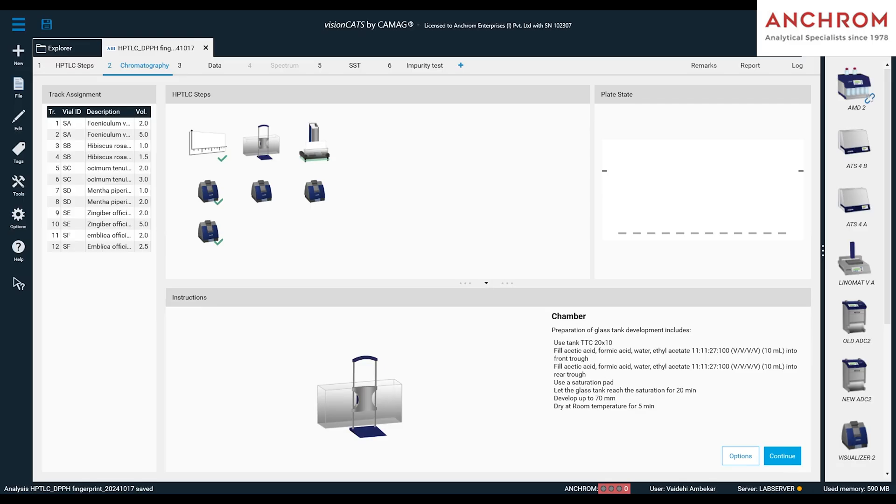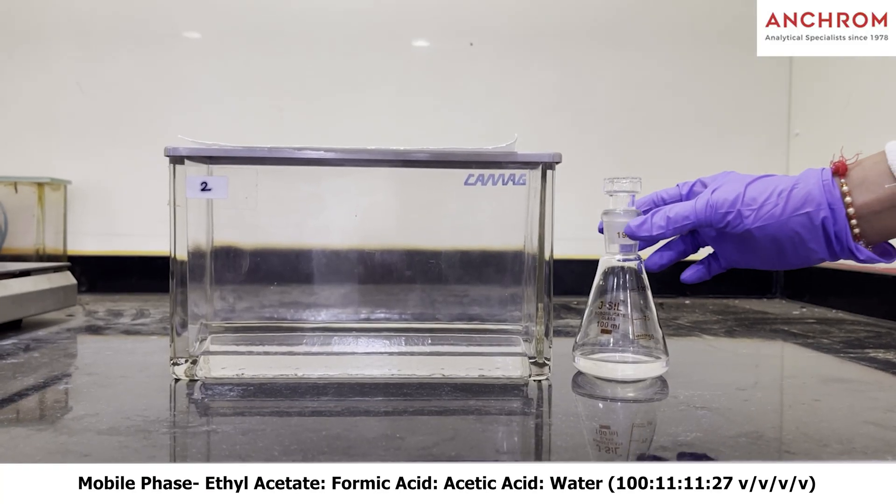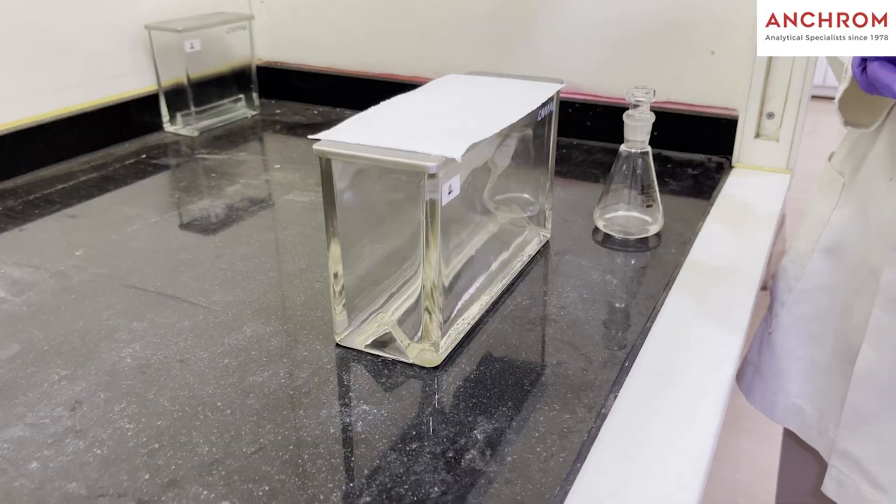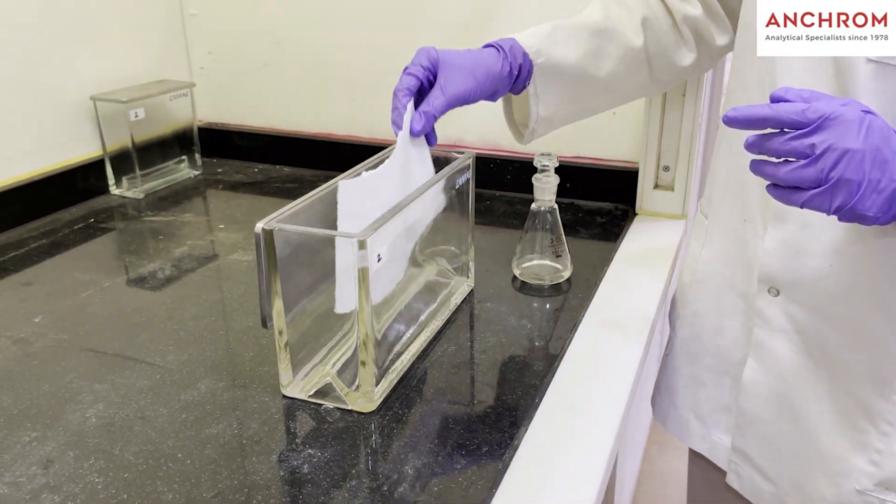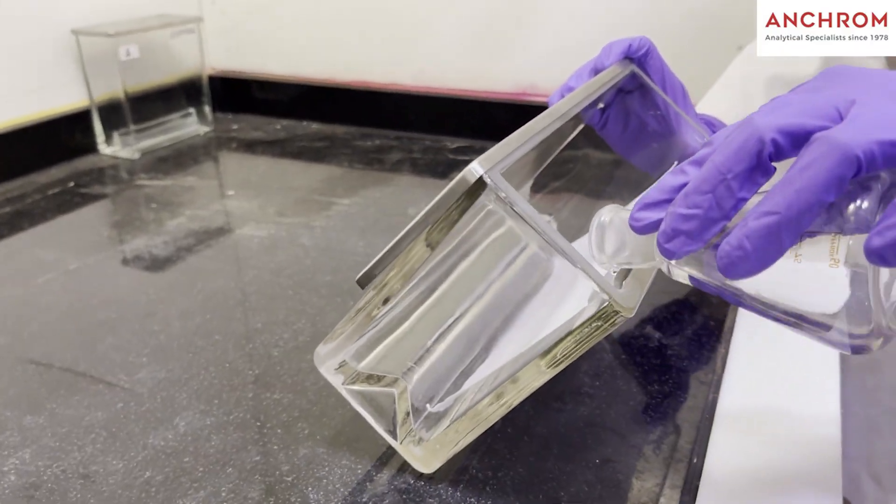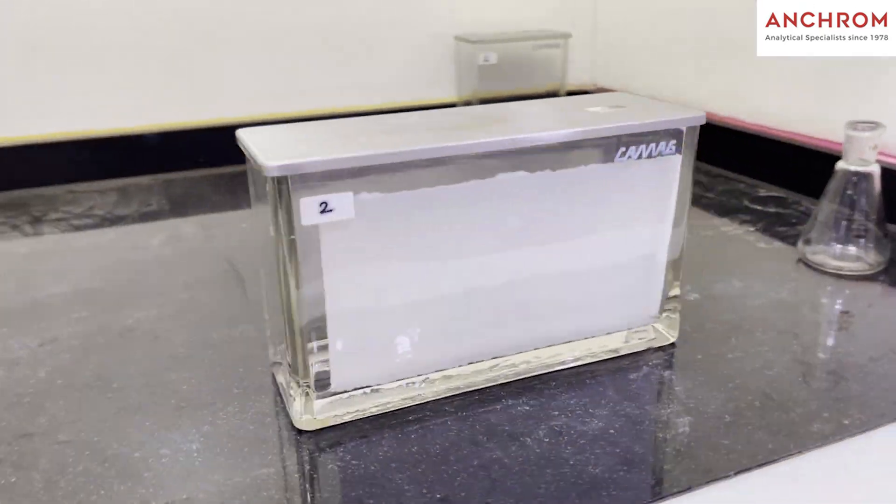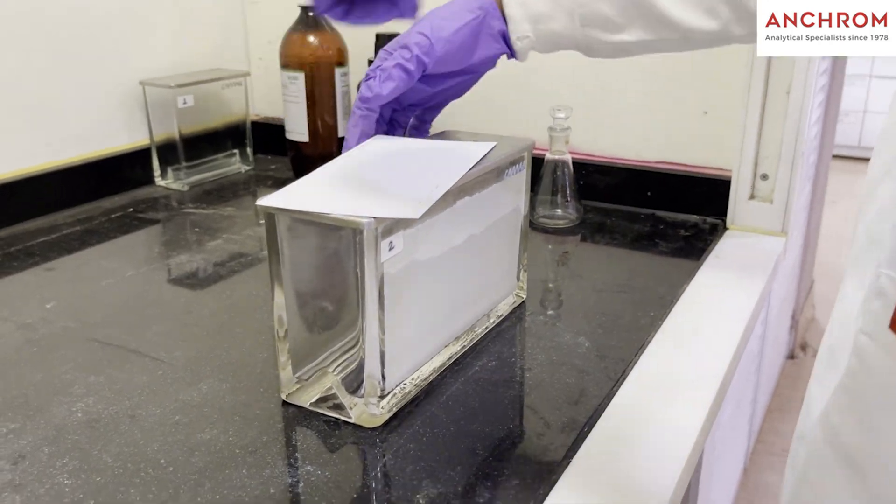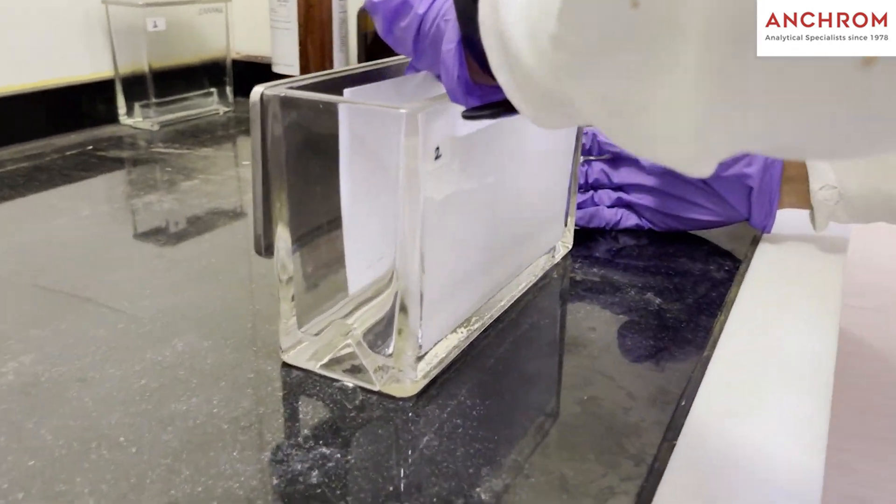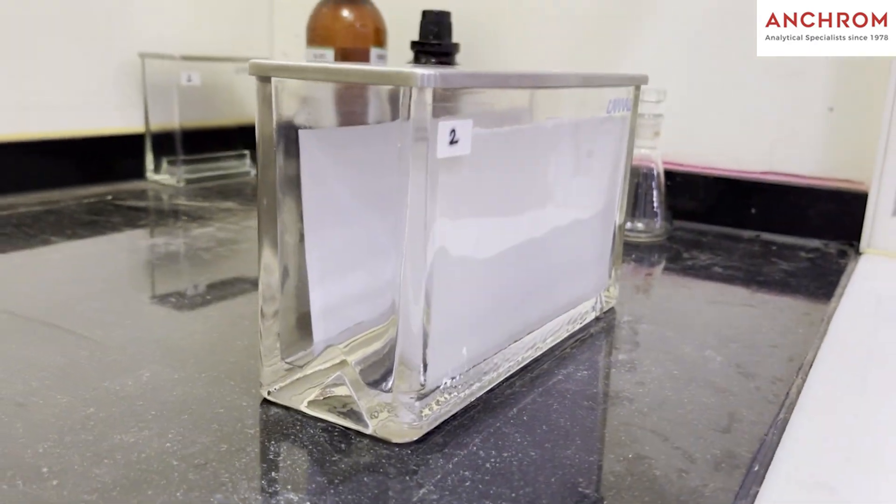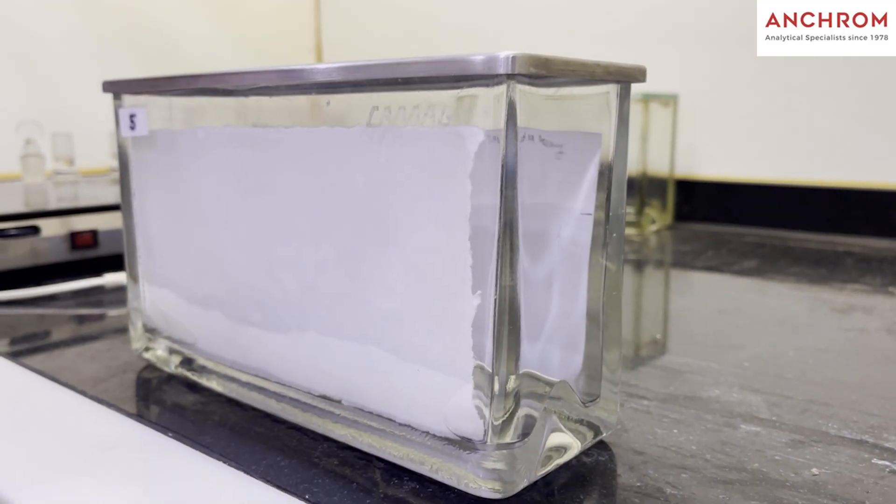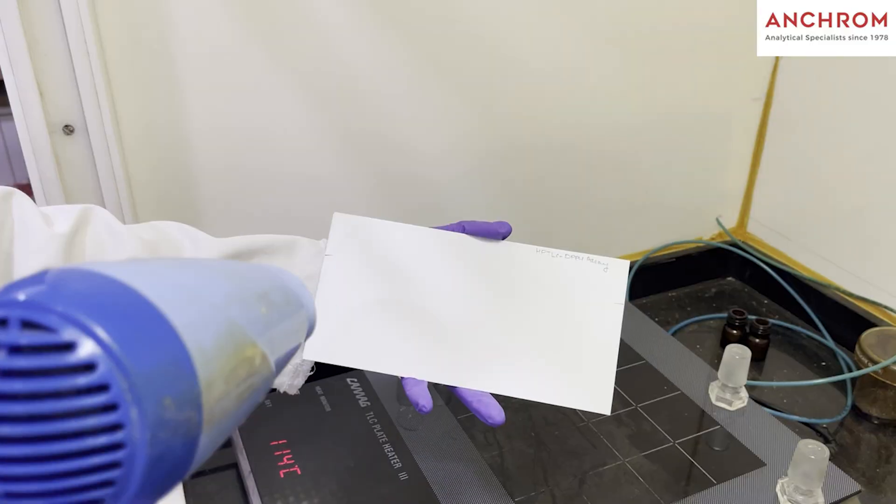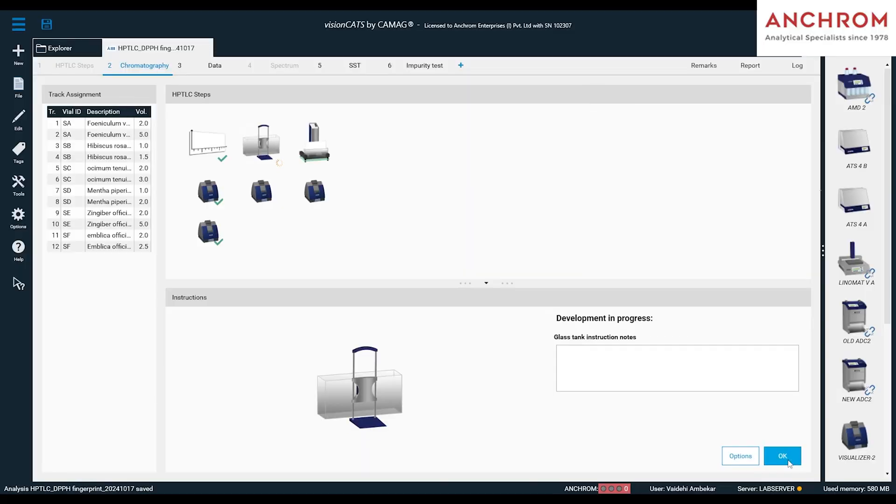After capturing the applied plate image, we will move for development. For that, we will prepare 20 ml of mobile phase and pour it into 20 by 10 TTC chamber over the saturation pad. Allow the chamber to saturate for 20 minutes as shown in this procedure. Then, click on continue. Once saturation is completed, place the plate in the chamber and monitor it till the mobile phase reaches the marked solvent front. When it does, remove the plate, dry it using a dryer, and in the software click accept after removing the plate.